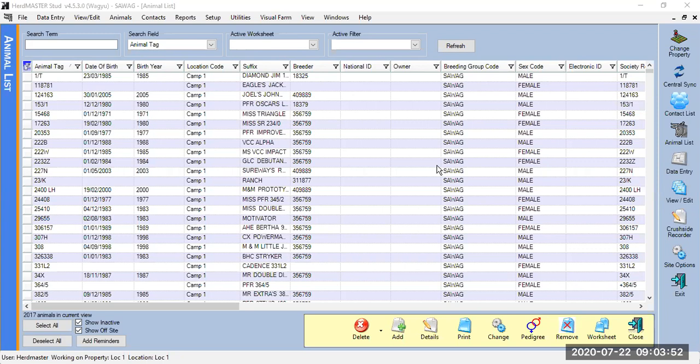If you have Herdmaster installed, you're welcome to open it and follow along. The database I'm currently sharing is just a demo database — it's nobody's data, just test data. I said 9 to 11; it might be a bit sooner, about an hour to an hour and a half. What I'm going to explain today is the very basics of Herdmaster for people that need a refresher and also those completely unfamiliar with Herdmaster.